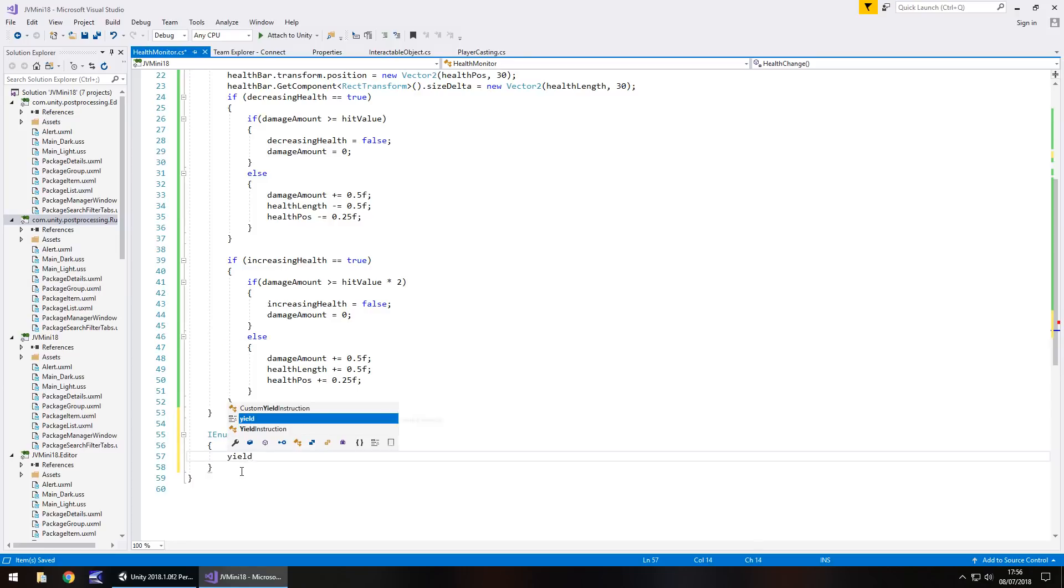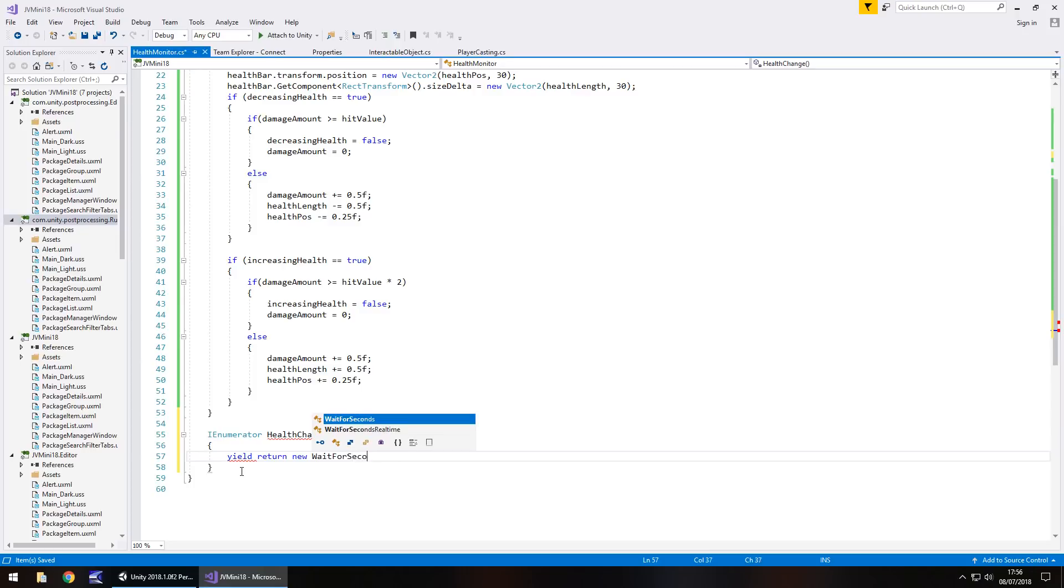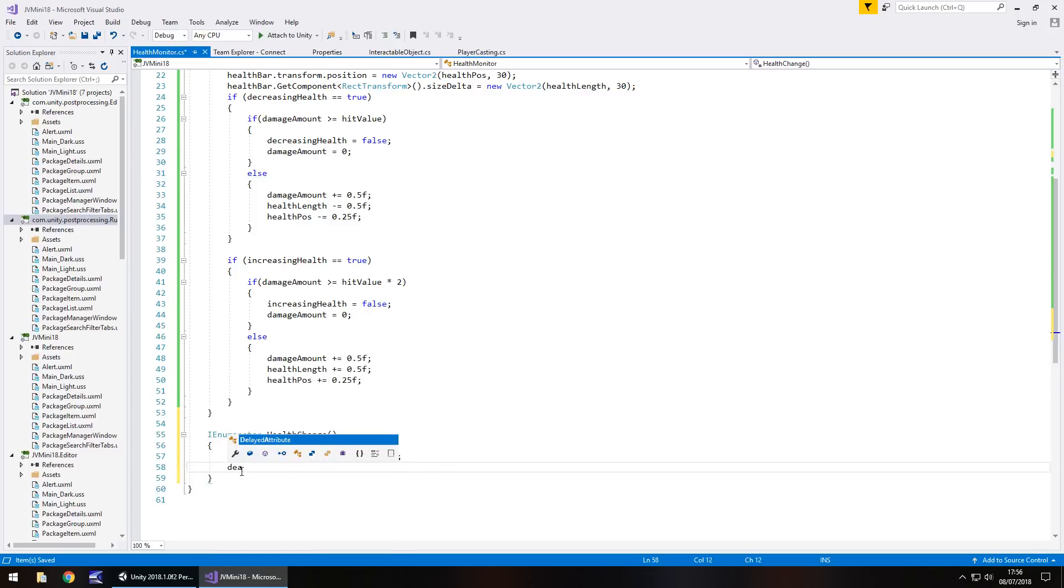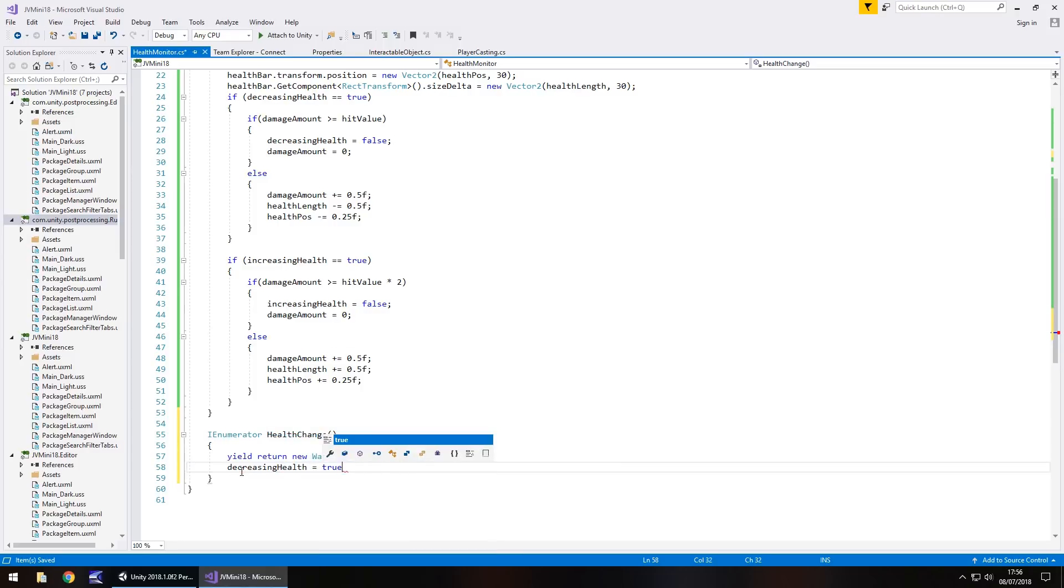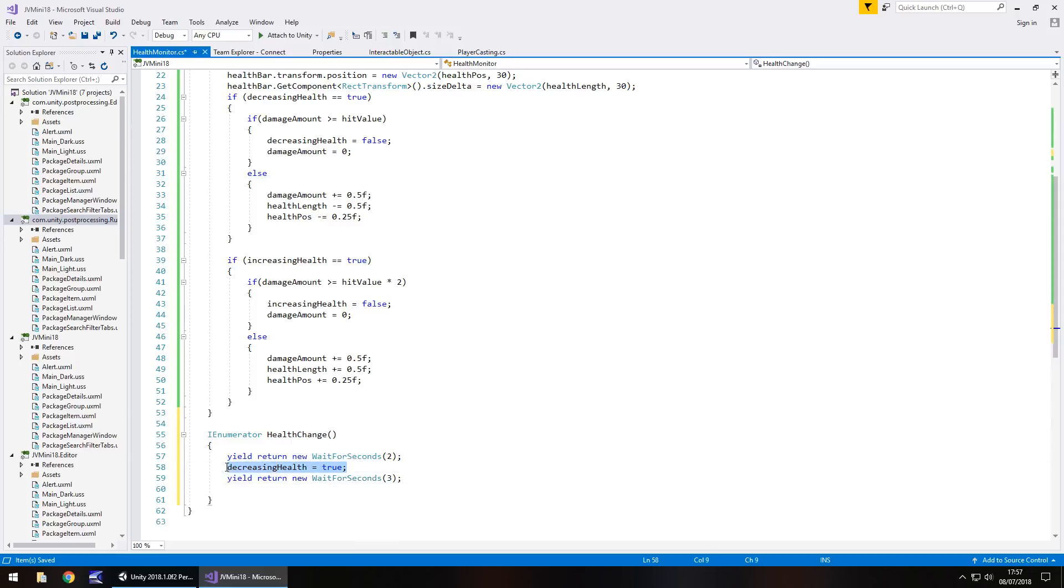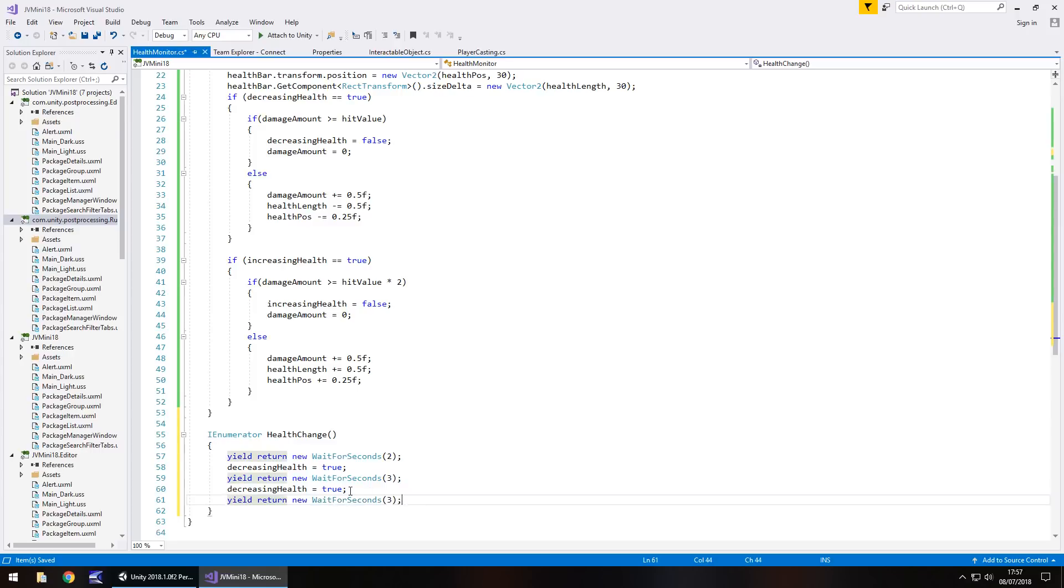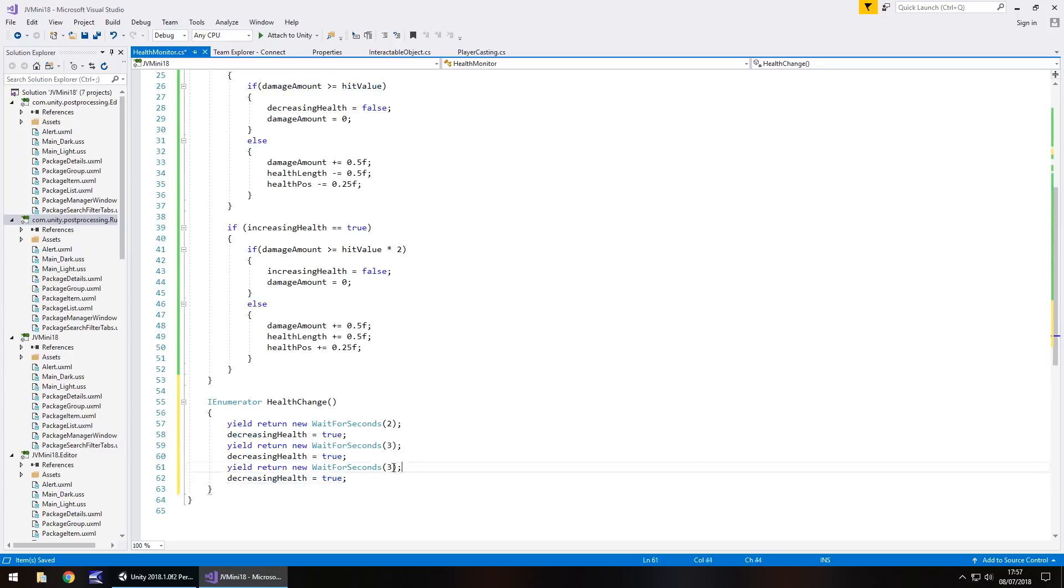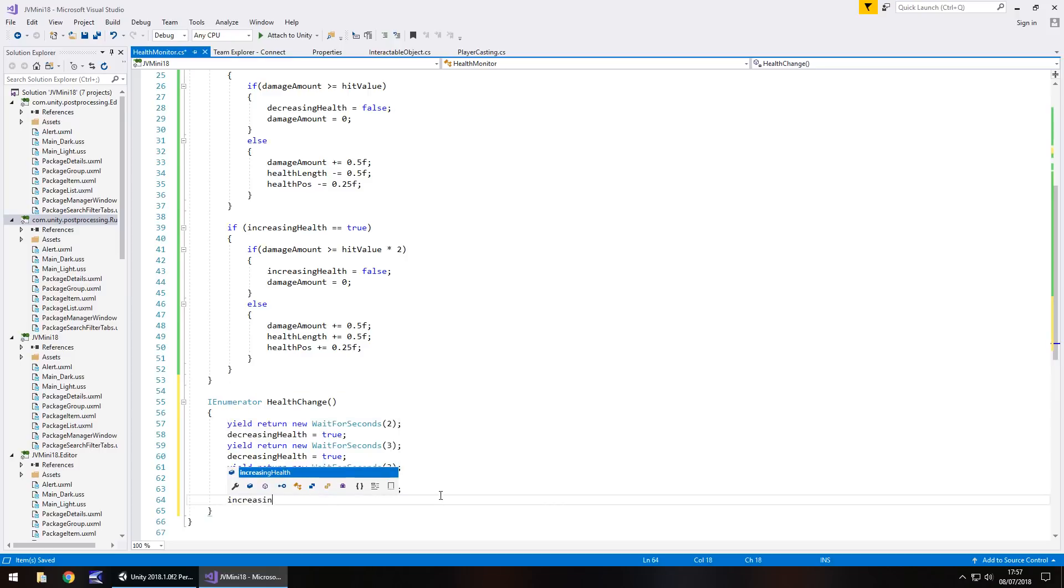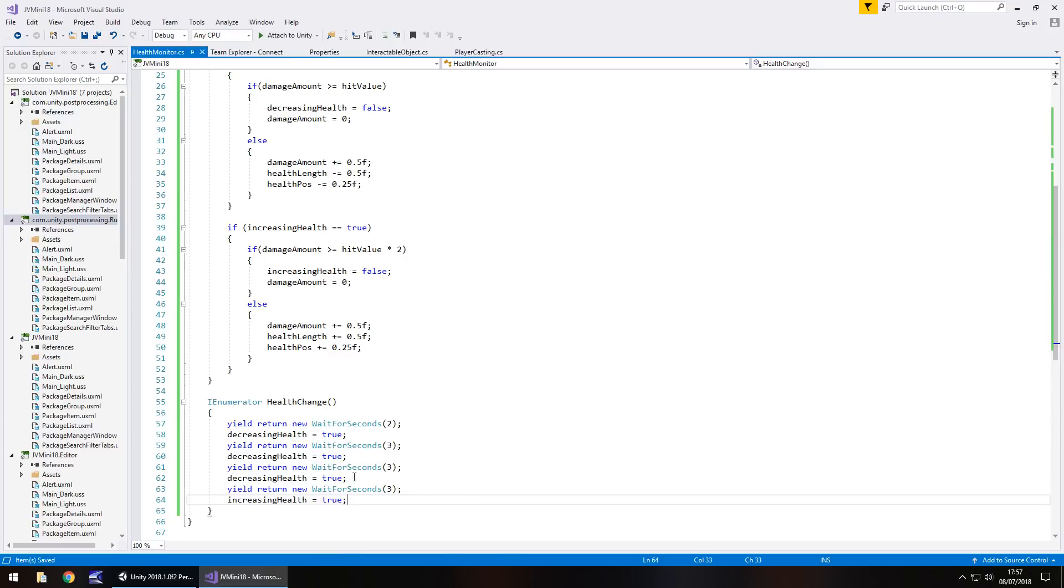So I'm going to start my game yield return new wait for seconds and I'm going to wait for two seconds when we start the game. Then after two seconds I'm going to take away some health. So decreasing health equals true semicolon. Then I'll wait for another maybe three seconds and then after three seconds we'll take some more health off. Then we'll wait for another three seconds and we'll take some more health off and then we'll wait for another three seconds and then should we add health? Let's add health. So increasing health equals true semicolon and save.